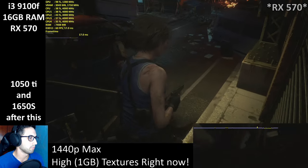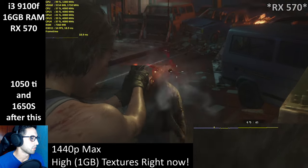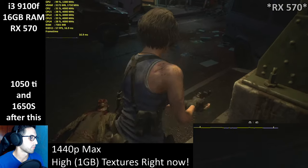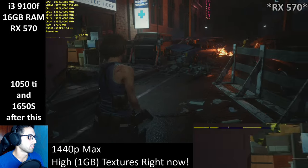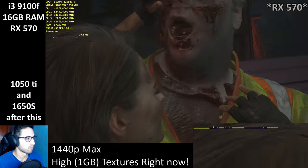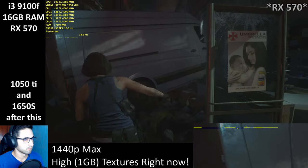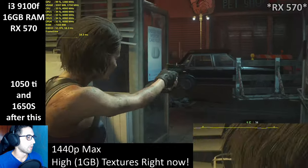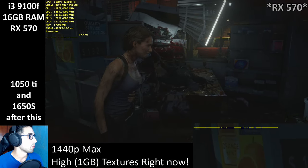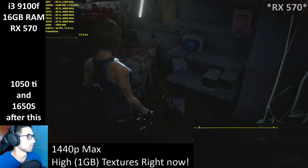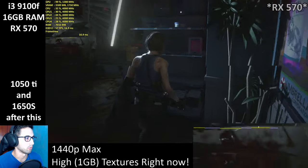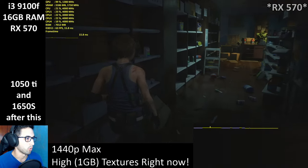Here we are already below 60 — I probably need to lower the settings. As you can see, when I dropped the textures, we went from over 8 GB of RAM usage down to 7 GB. So if you want to do 1440p or something like that, make sure to lower the textures to high 1 GB.